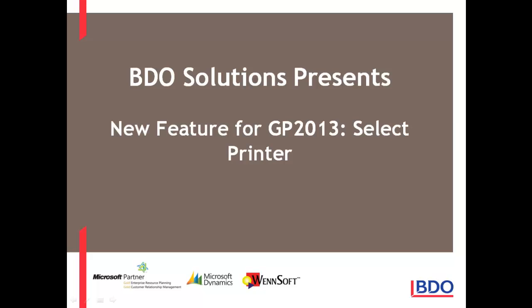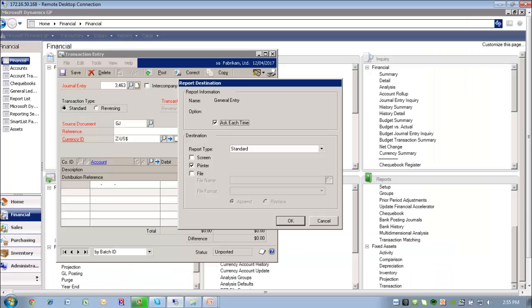I'd like to show you a great new feature in GP2013 that you have the ability to select the printer at print time.